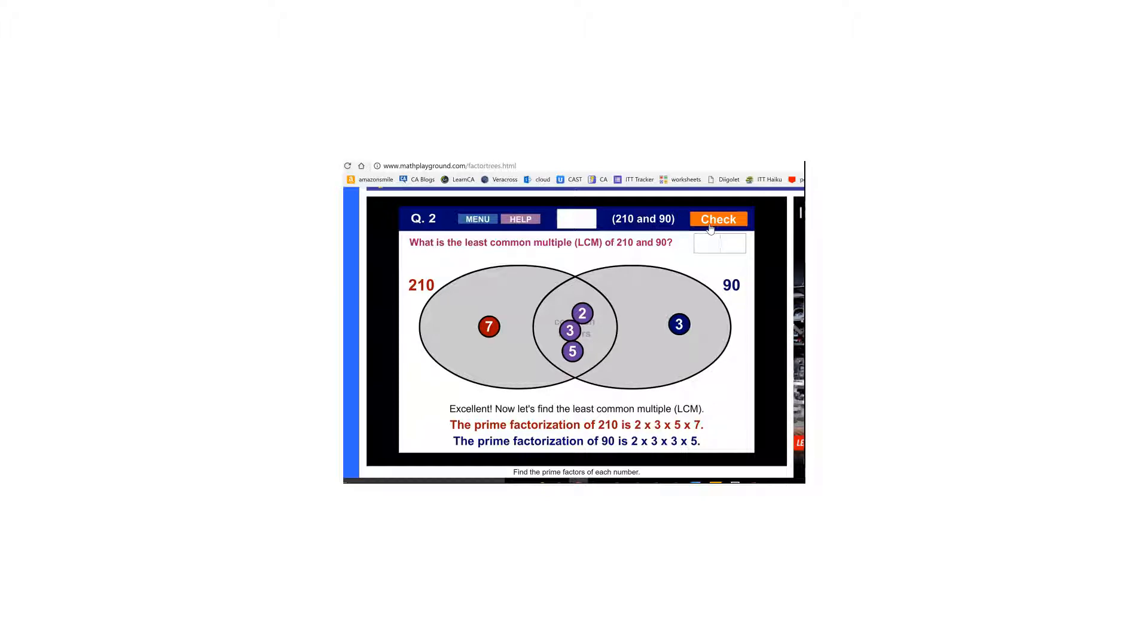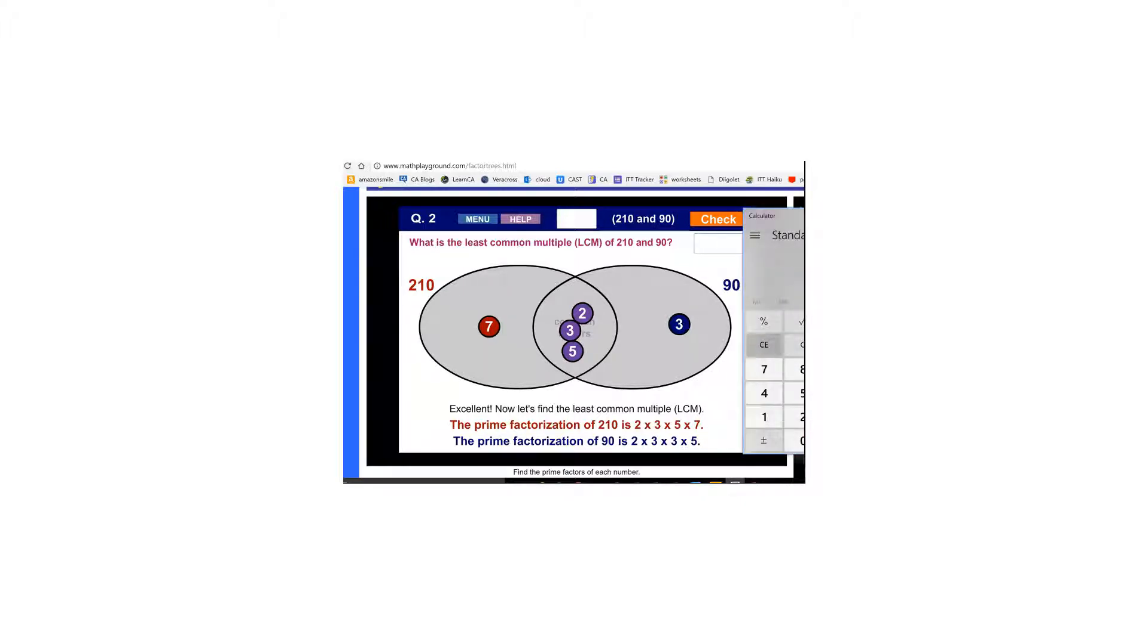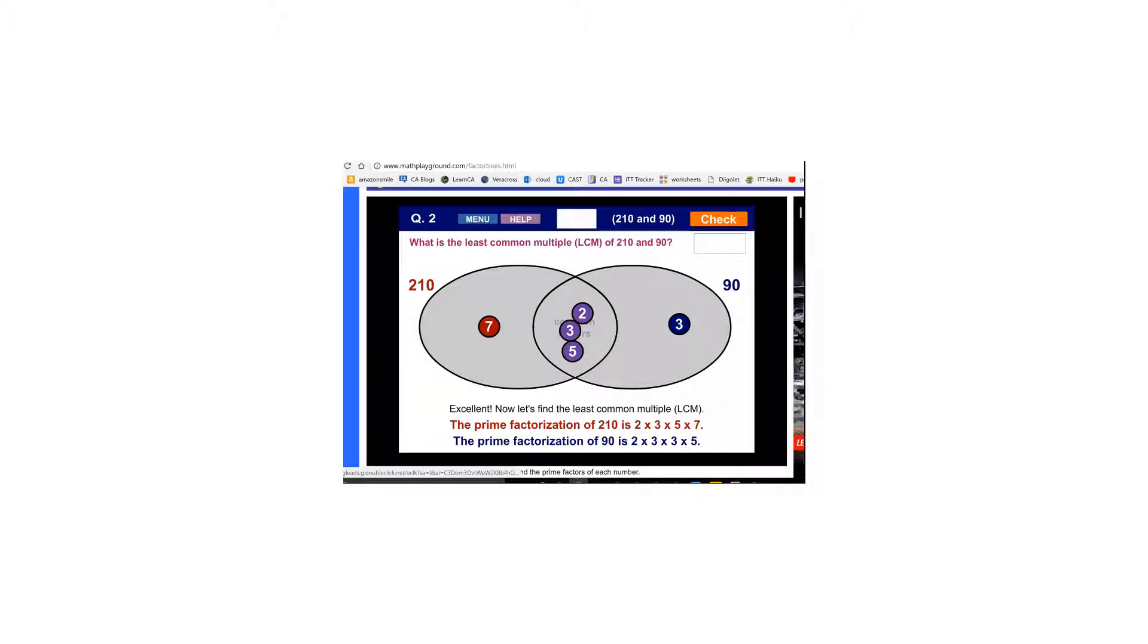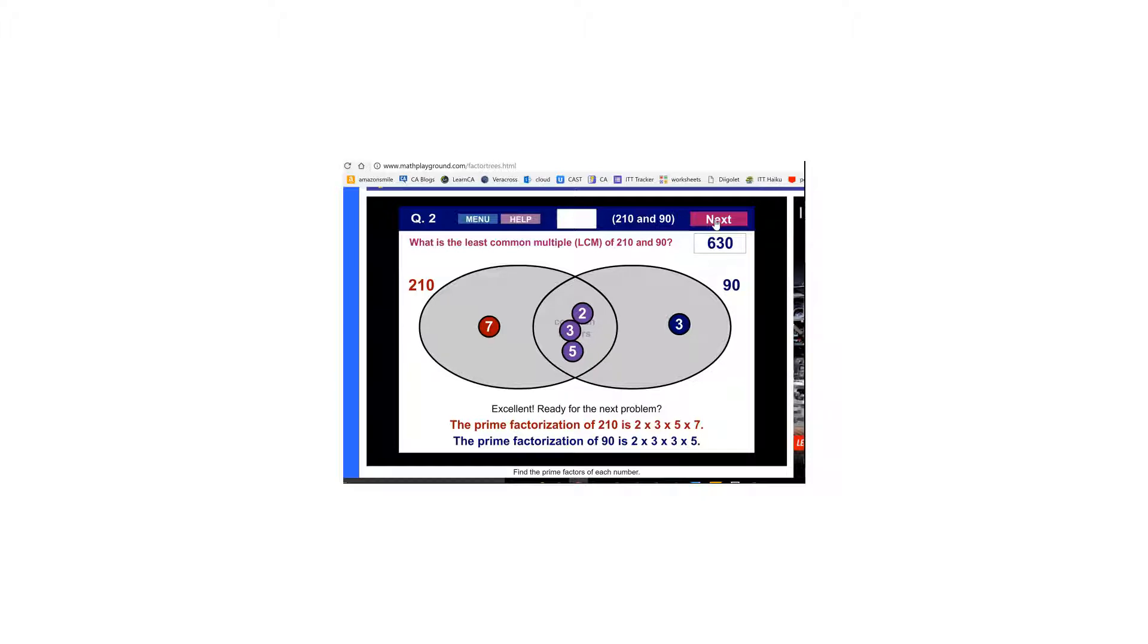Now to find the least common multiple I'll multiply all of these prime numbers in my Venn diagram. I'm going to cheat and use a calculator real quick. So it's 7 times 2 times 3 times 5 times another 3 which gives me 630. And now you will not be allowed to use a calculator on the quiz or test. And I have all of that correct.